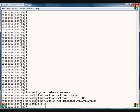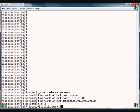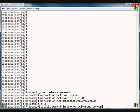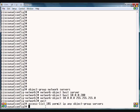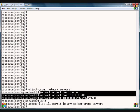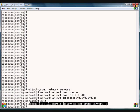Now to tie this to an access list, we type in access-list 101 permit IP any object-group servers. So that will affect all of these different commands we did earlier in one access list.